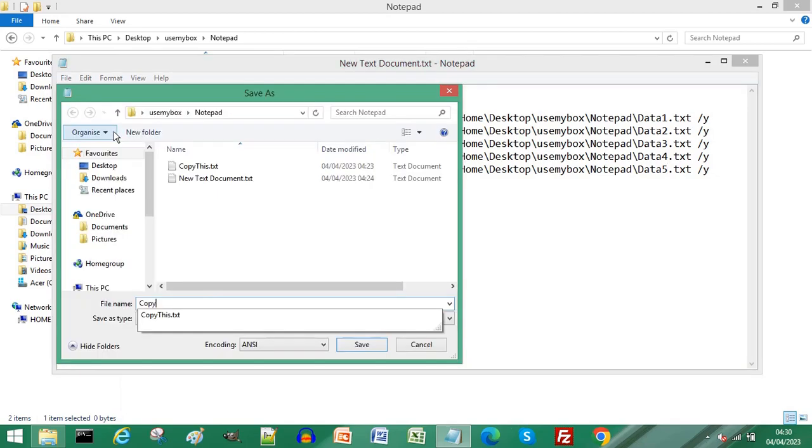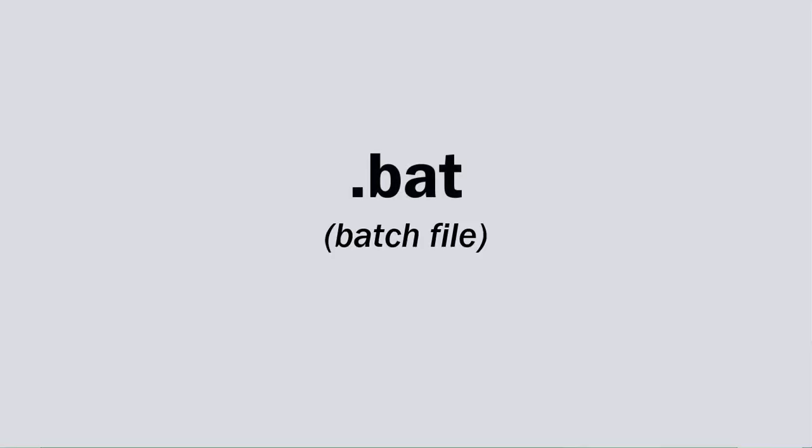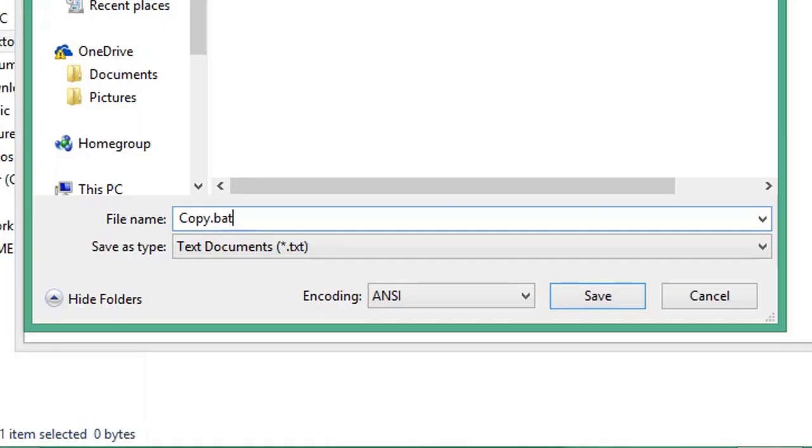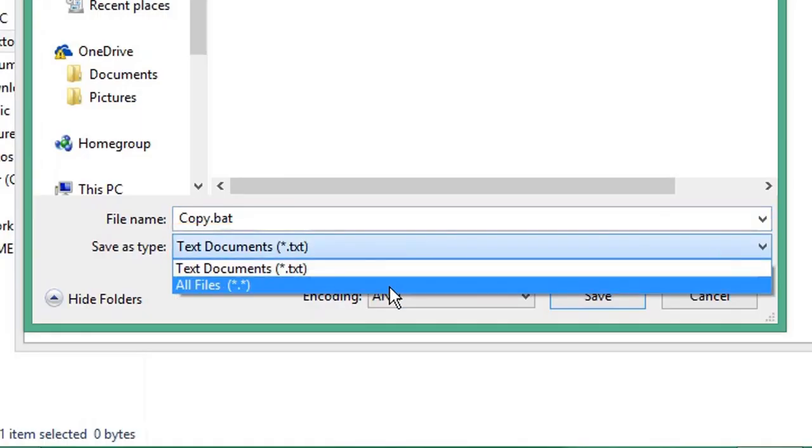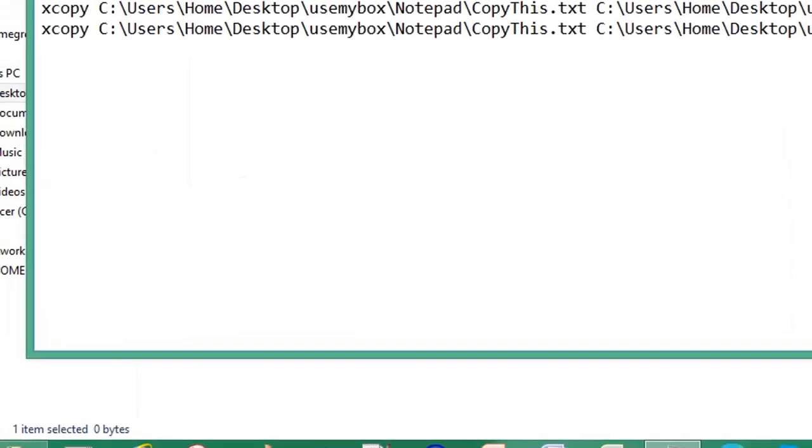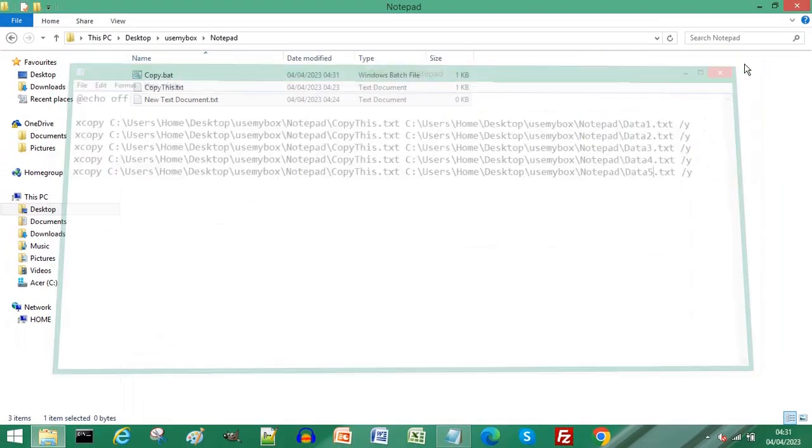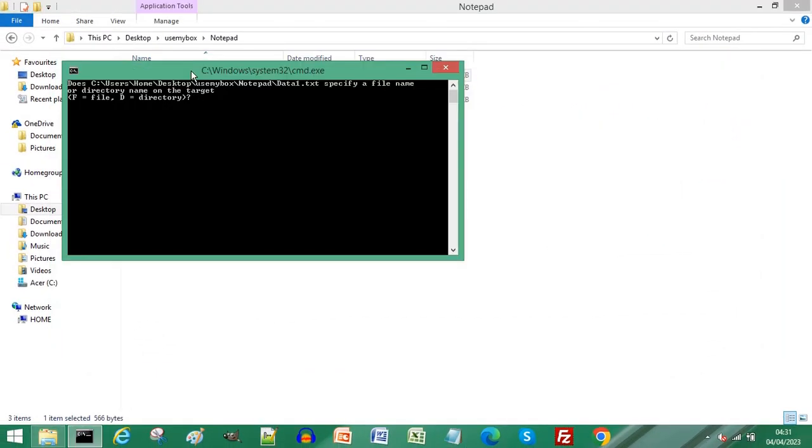End it with the .bat extension for a batch file. From your Save As Type dropdown list, choose All Files. Click Save, close your Notepad file. Double-click the batch file to run it.